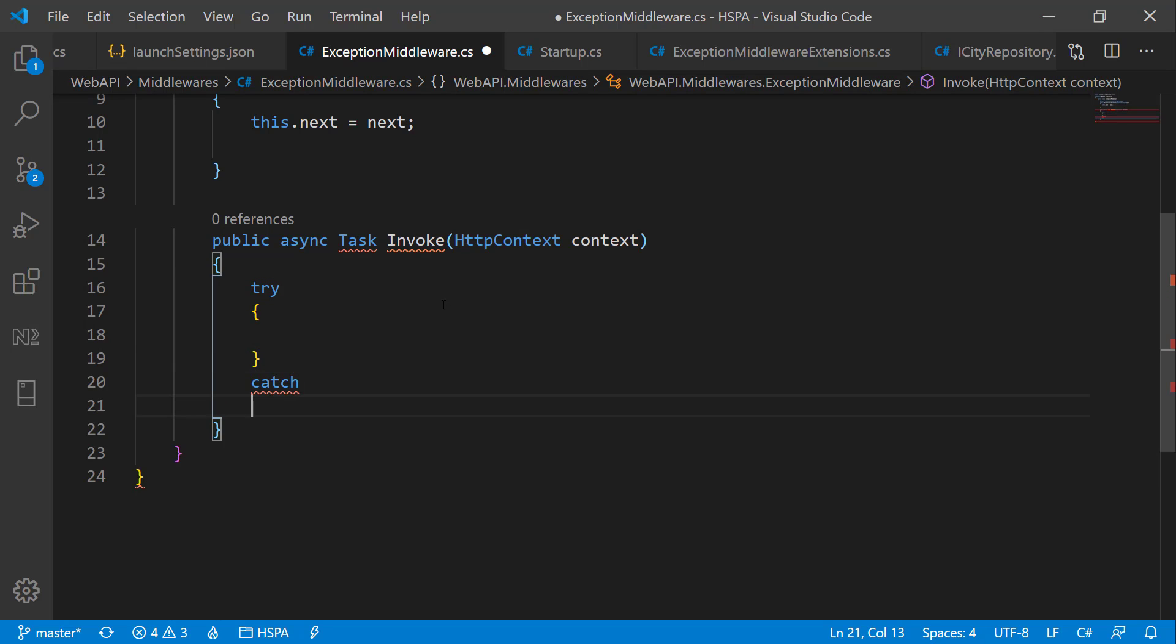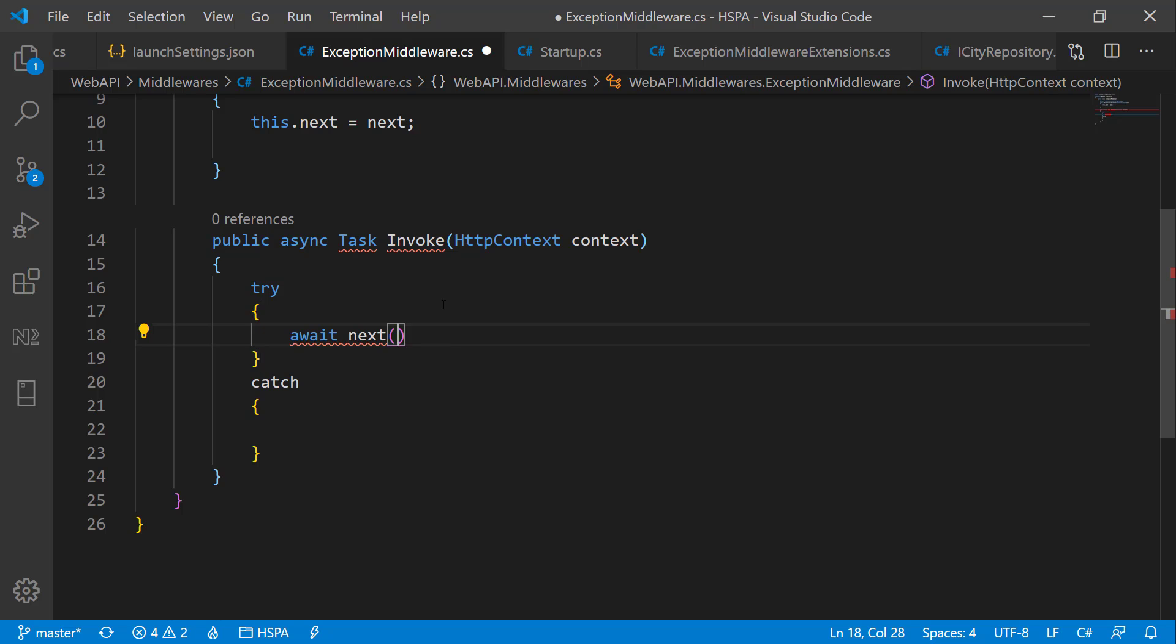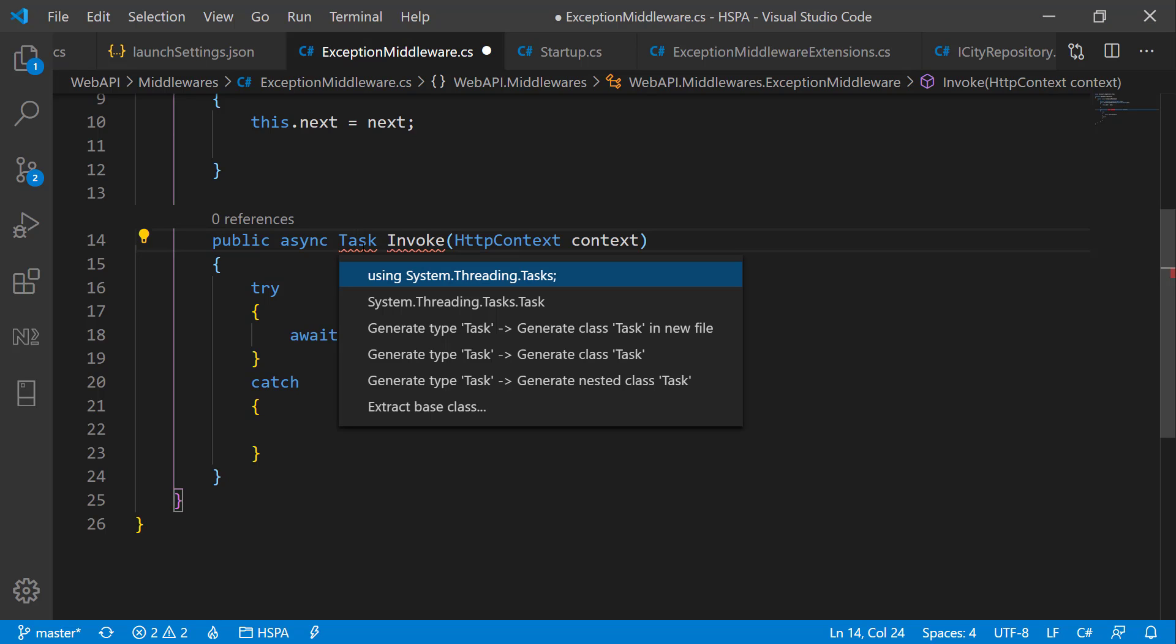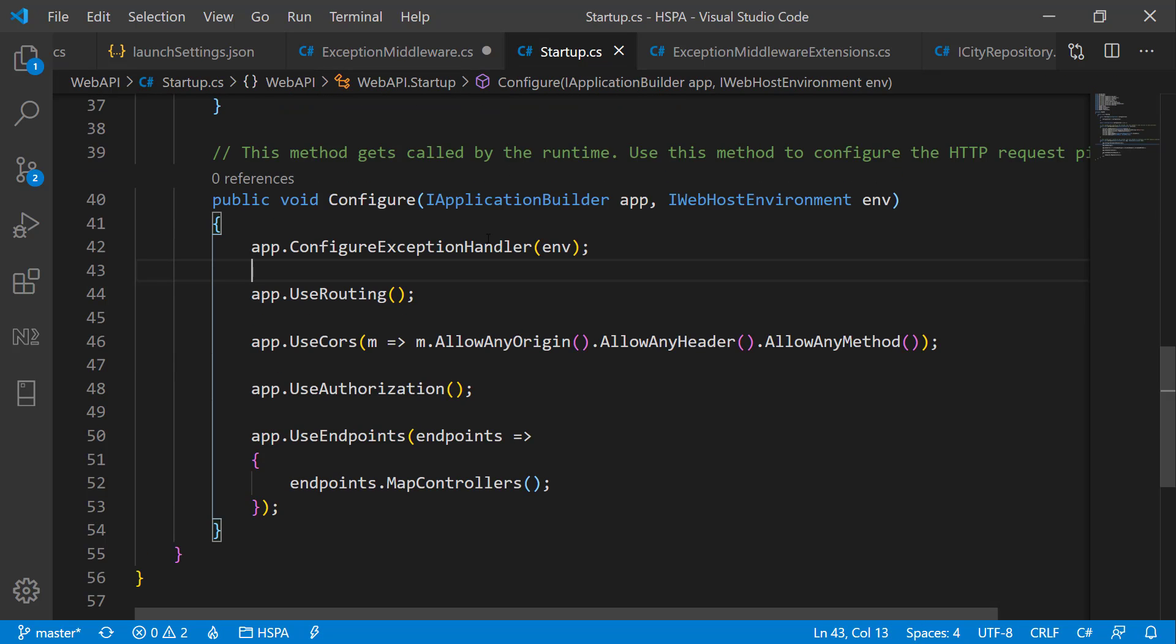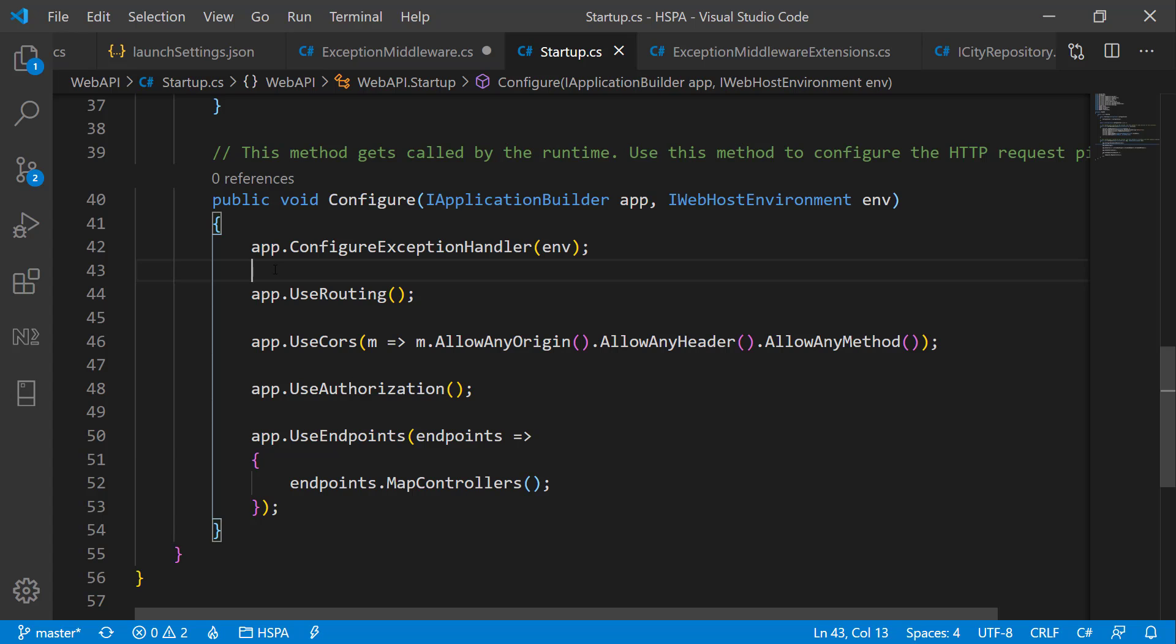In the try block let's use RequestDelegate and pass context here as parameter. I can see error here. We need to bring in System.Threading.Tasks. So if we use this middleware at the top of the request pipeline, that means we are putting all of our application code in try-catch block. And if any of subsequent middleware throw an exception, this catch block will catch the error.